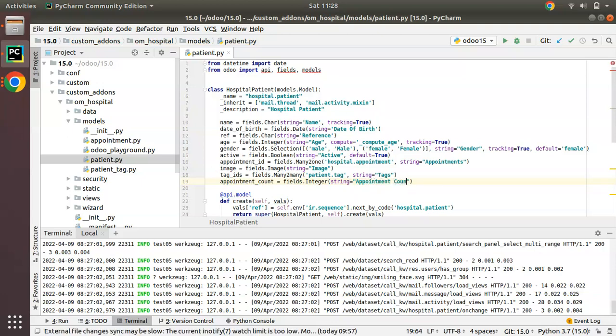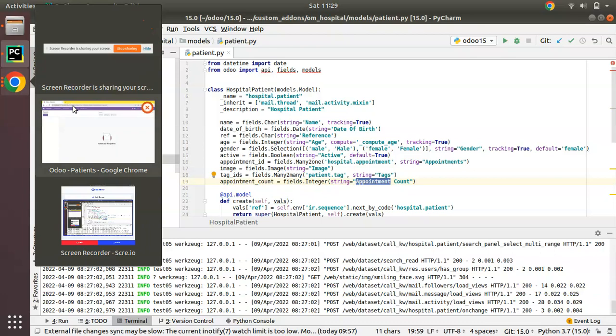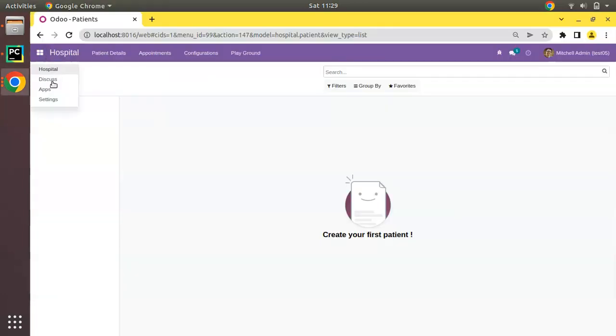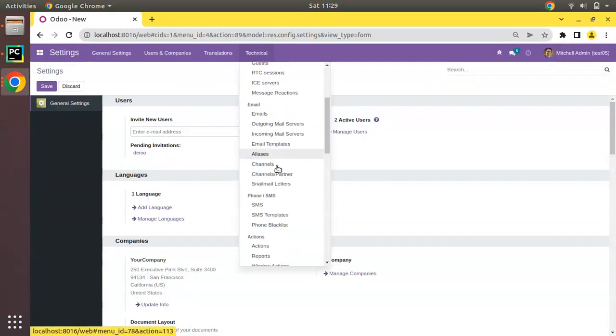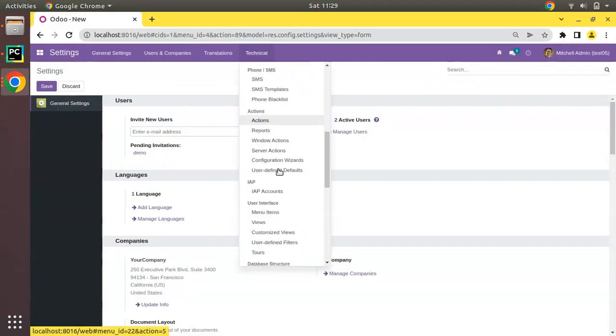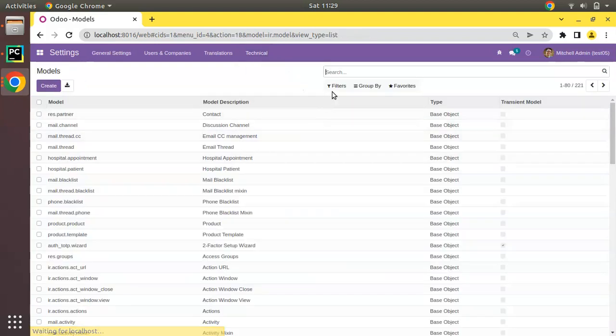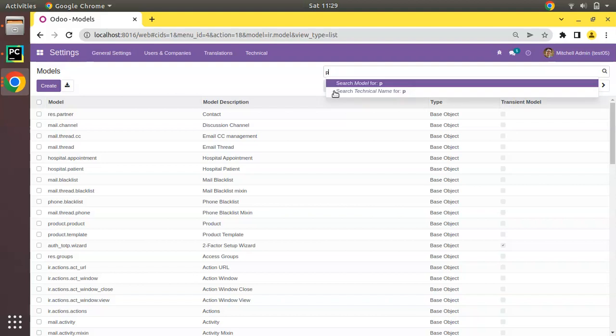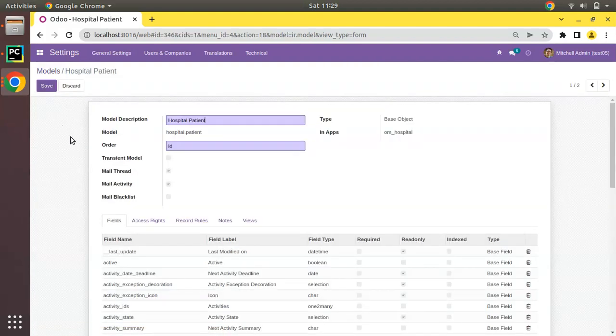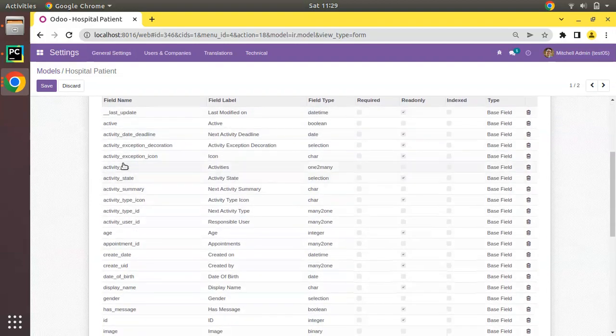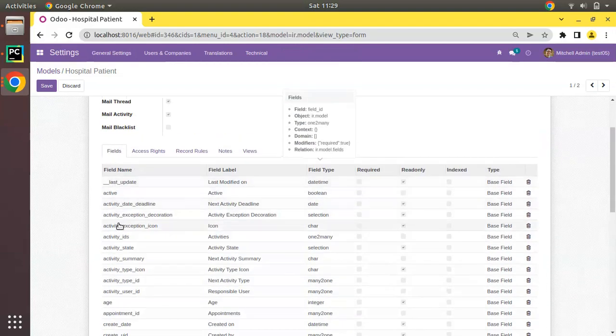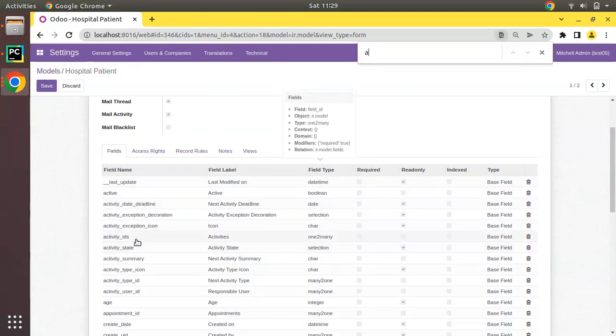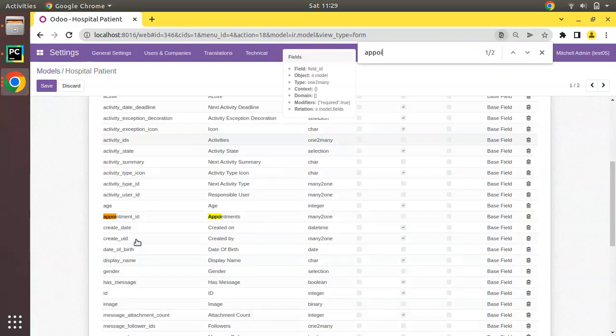I just added a new field inside the hospital.patient model. If I go to the UI and settings, under technical, if I scroll down you have a menu called database structure. Here you have models, and if you search for patient, you can see this is hospital.patient model. If you check the available fields, currently you don't have any field called appointment count.